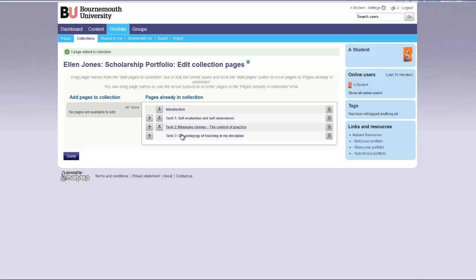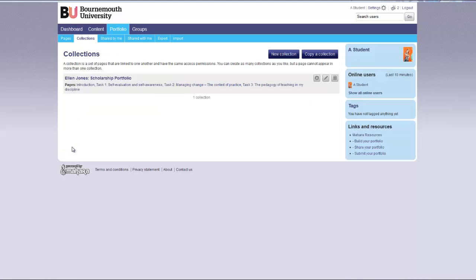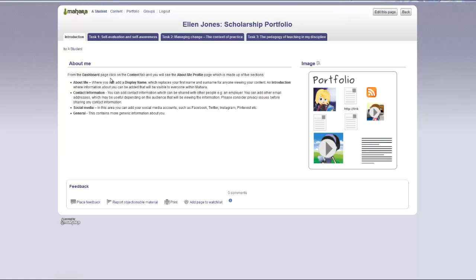You can reorder the pages and then click done. To view your collection click on the title and you can see the additional page has now been added.